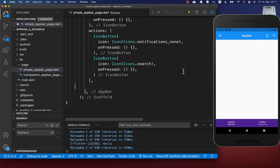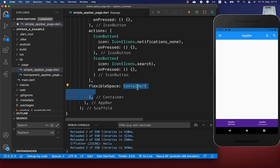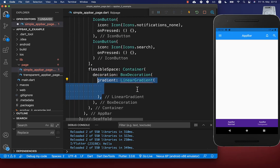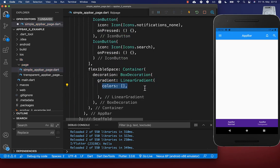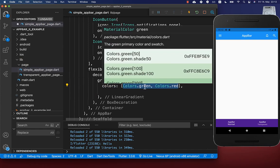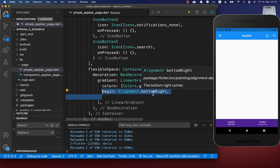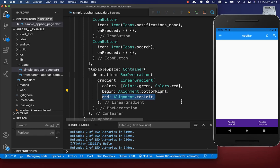Instead of setting a plain background color, you can also add a gradient within the flexible space property. Here you create a container with some decoration, and inside of that decoration you create a linear gradient where you define some colors. We define two different colors and set the beginning of the gradient to bottom right and the end to top left.